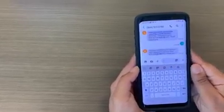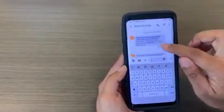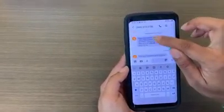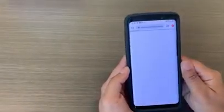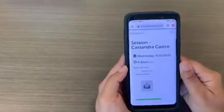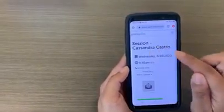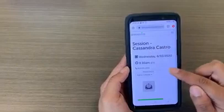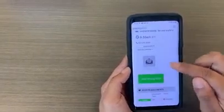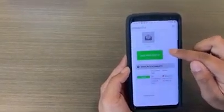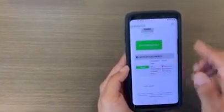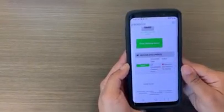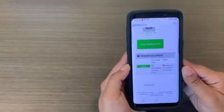There, it says we have confirmed our session. Now we can go ahead and click on the link, and this is what's going to open. It tells me I have a session with Cassandra at 9:30, and down here it shows me I have session documents. So we want to go ahead and fill out our virtual consent form.